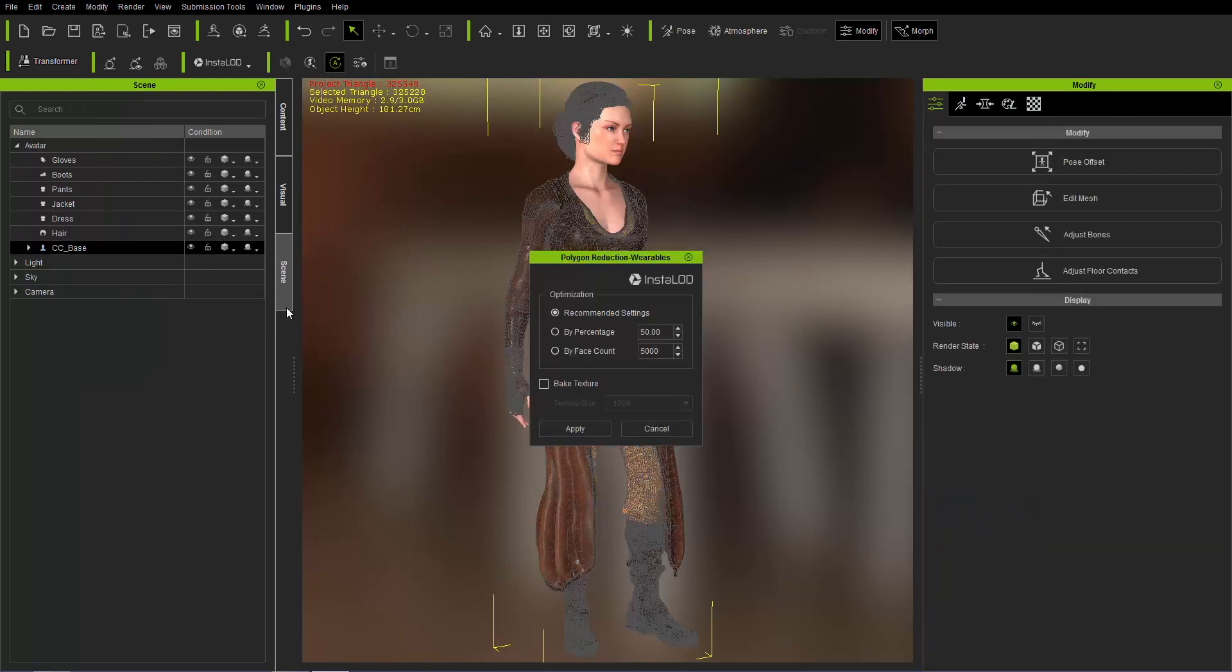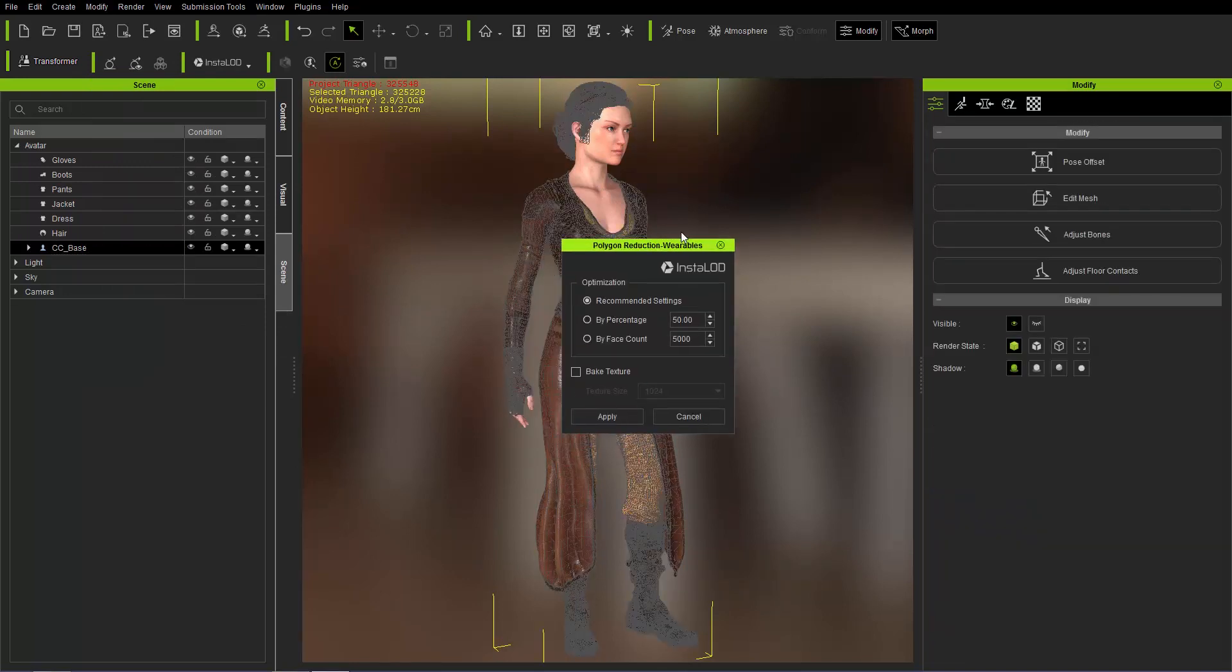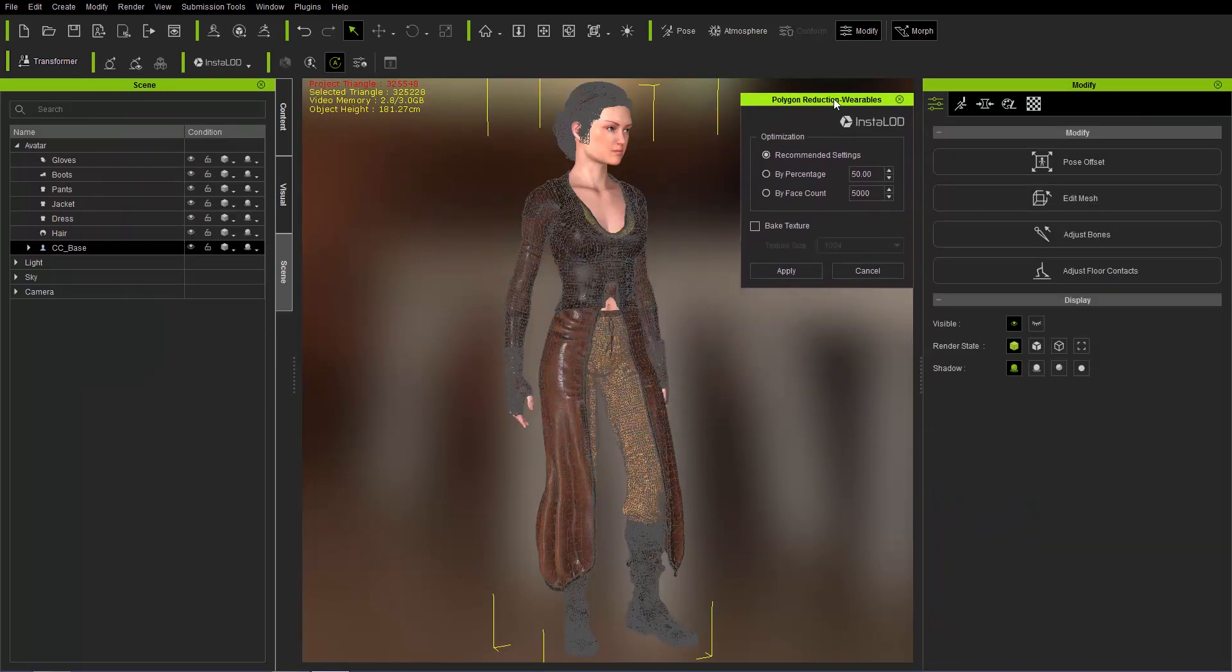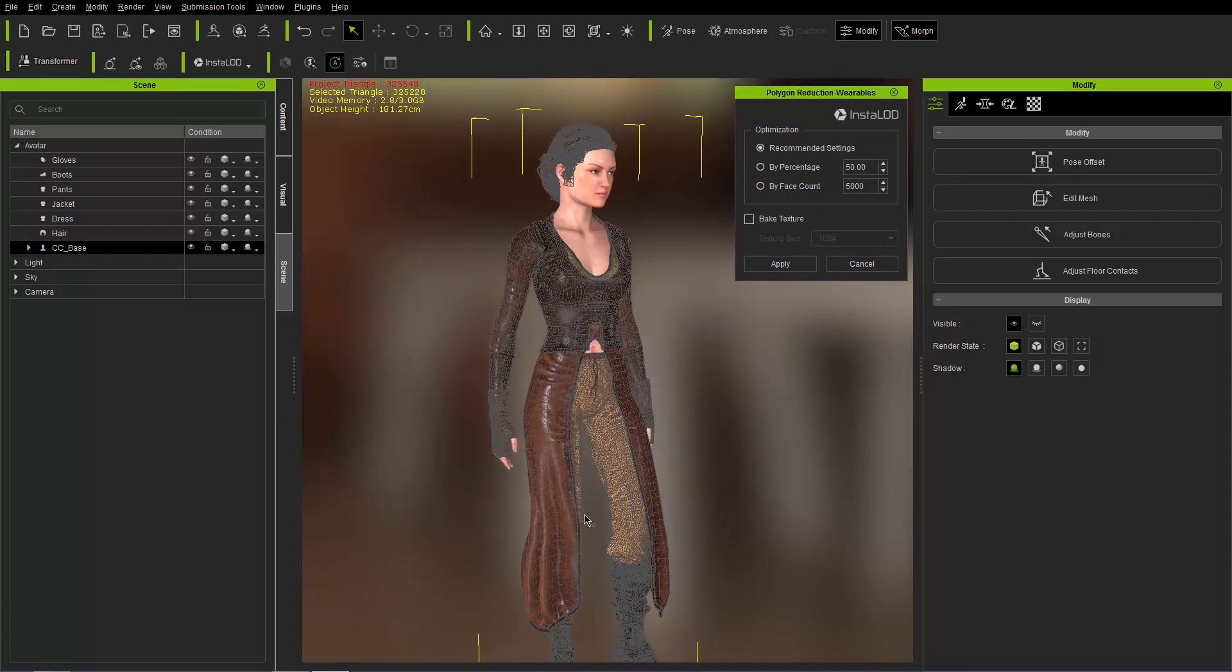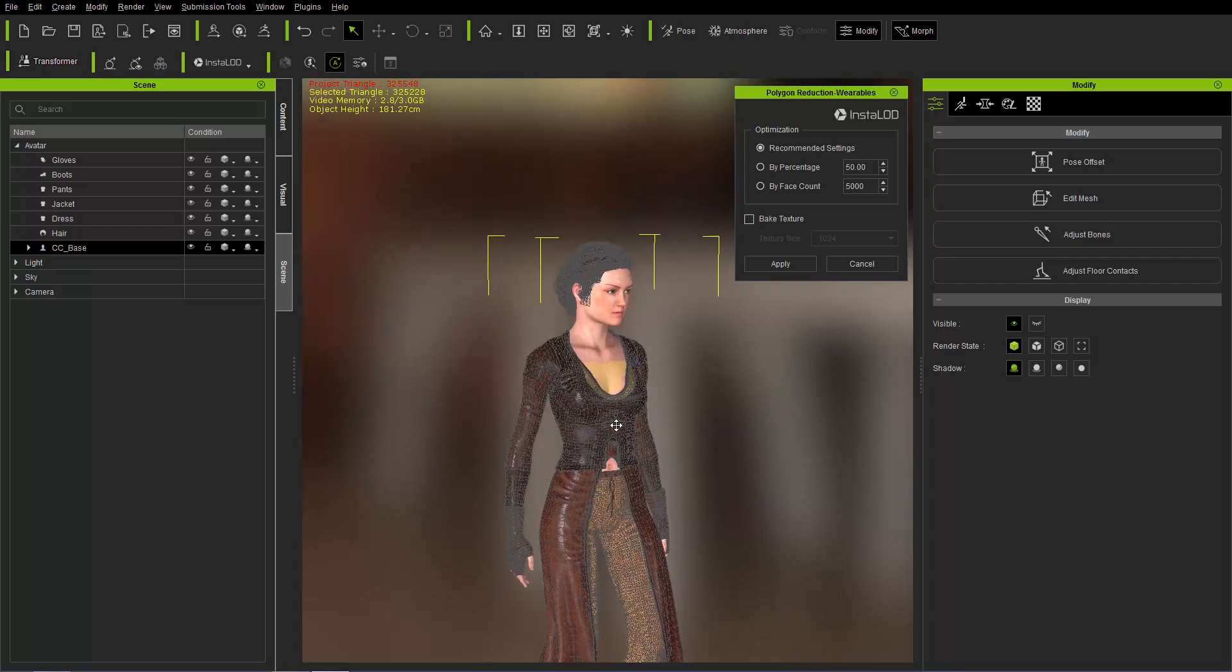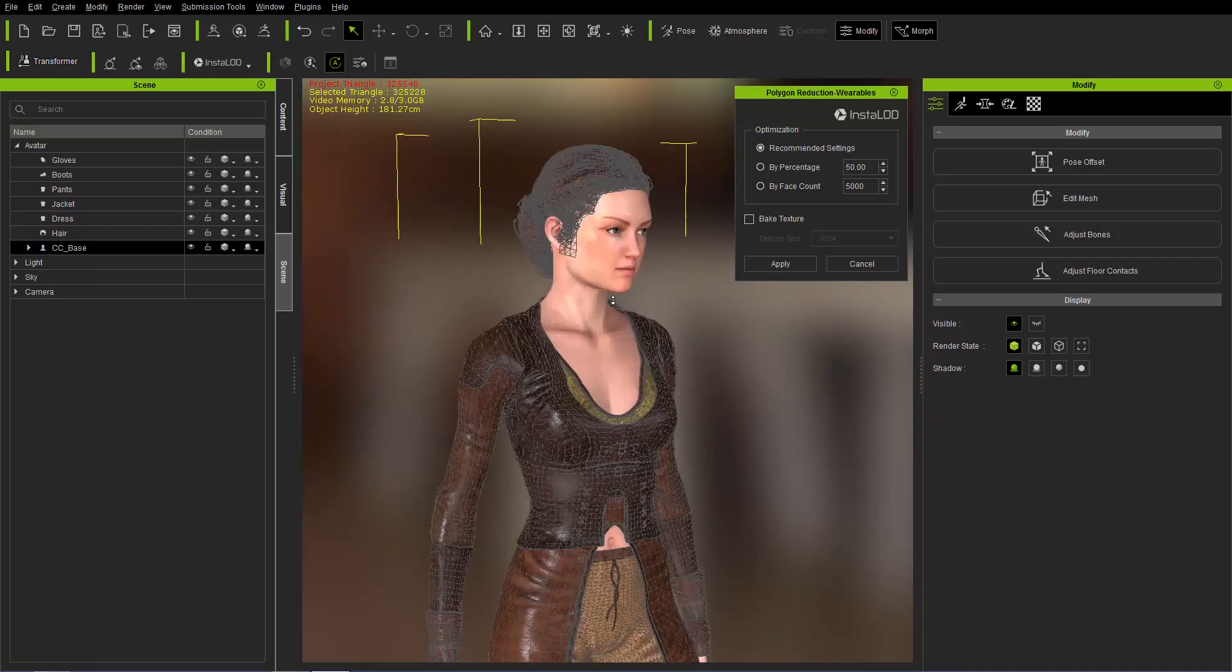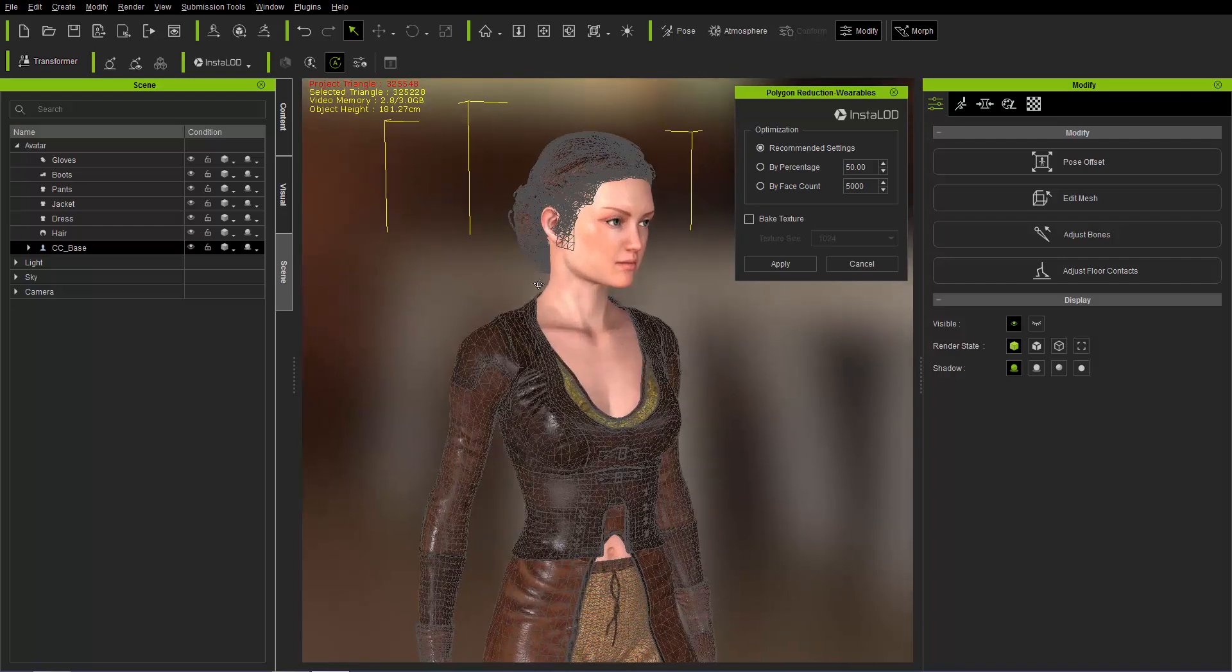So when we select polygon reduction wearables, it's going to reduce the poly count for all the wearables on your character. And you can see it covers it with a wireframe here. The pants, the boots, the leather jacket, as well as the character's hair.